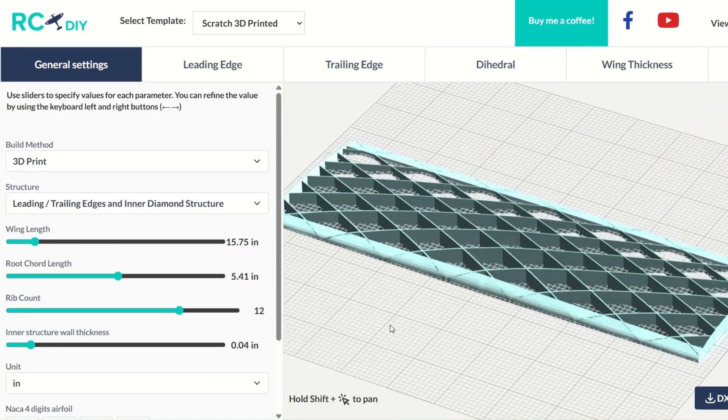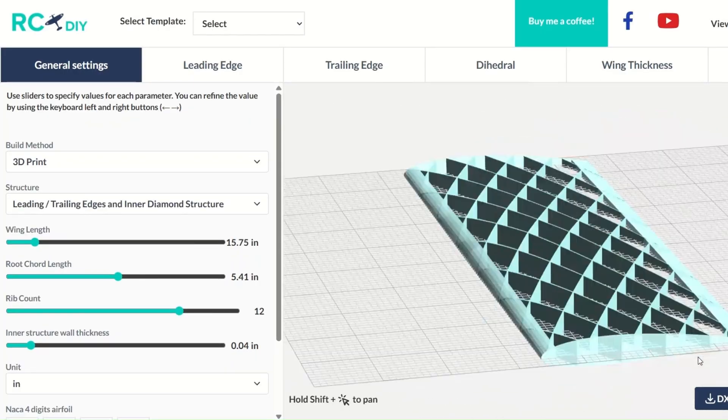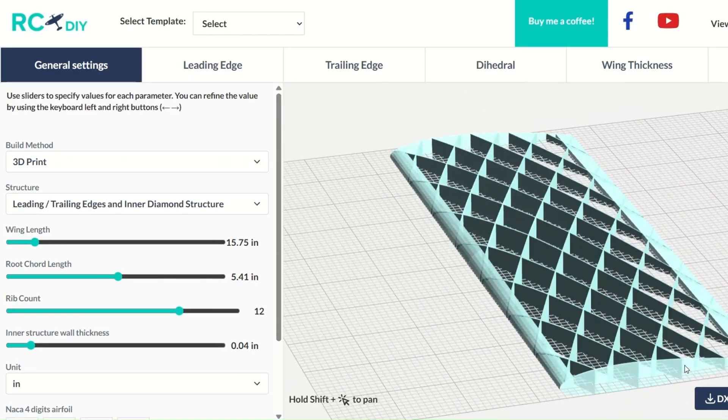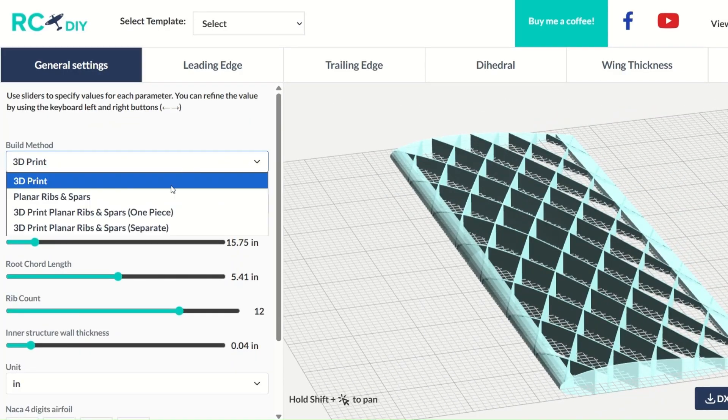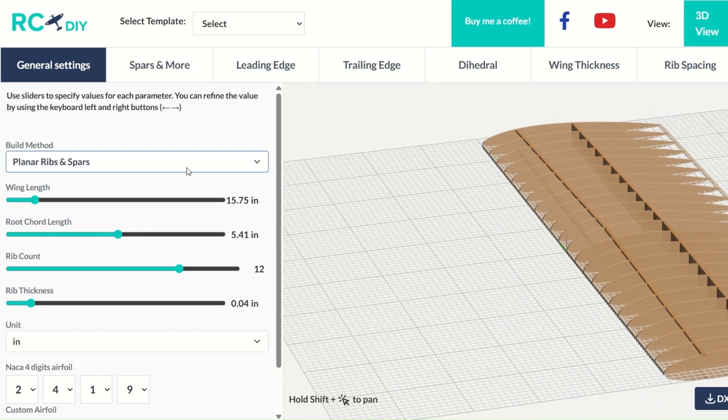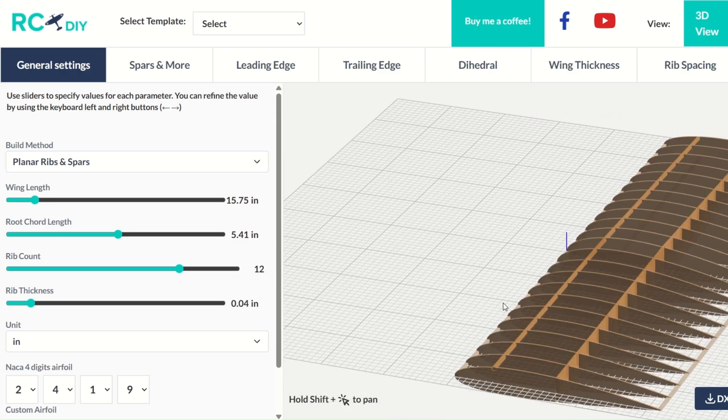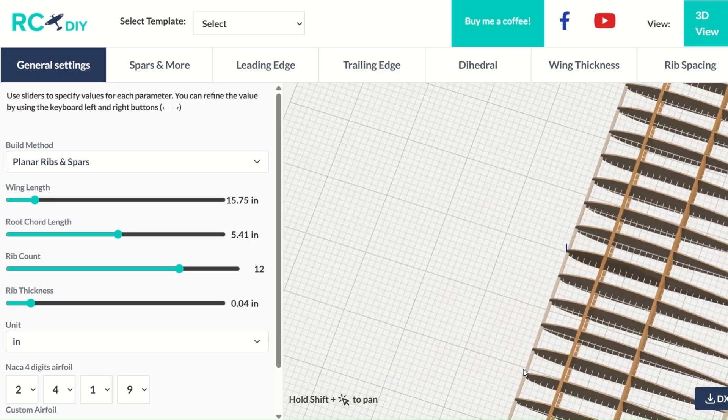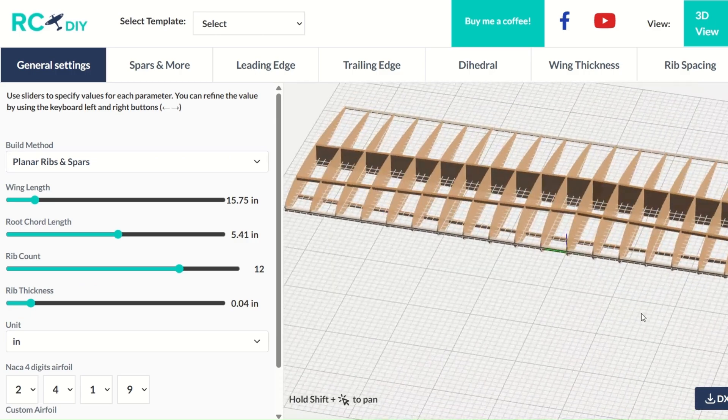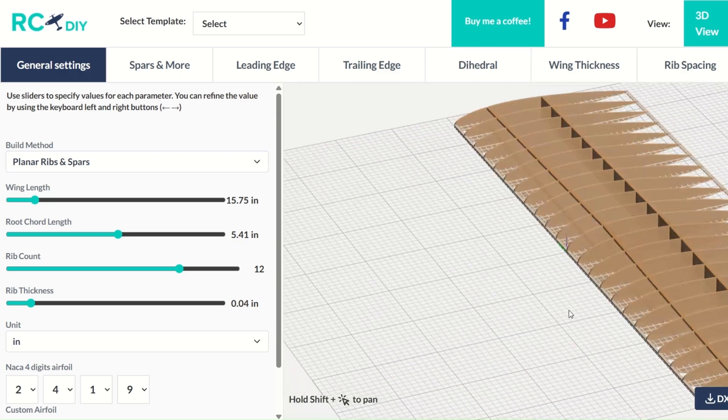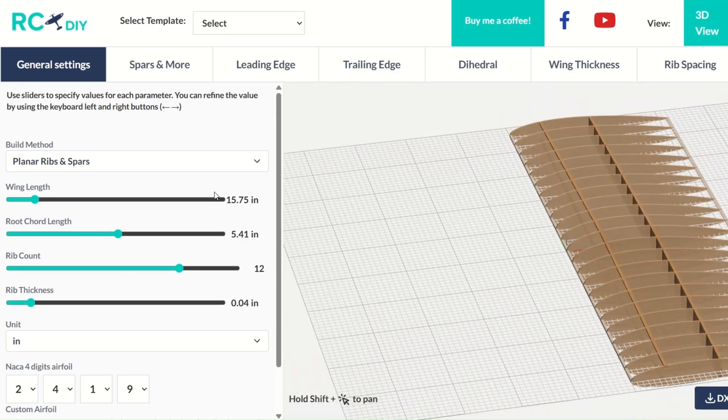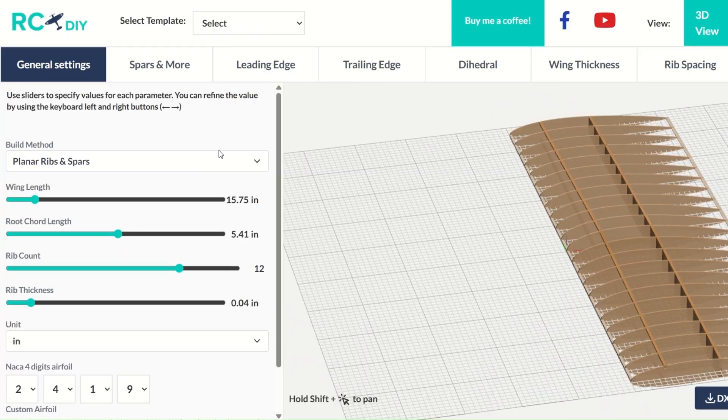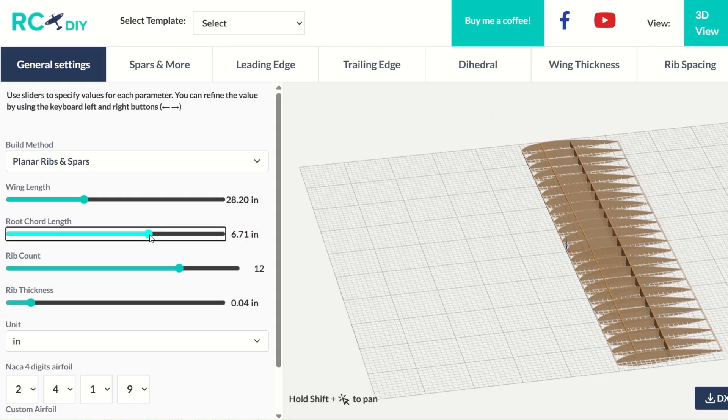When you first open the software, you get an interface like this. You can select the build method, for example 3D printing or balsa ribs and spars, or you can use a template here. Then, you can adjust these parameters as needed. You can use your keyboard's arrow keys for fine-tuning the values.